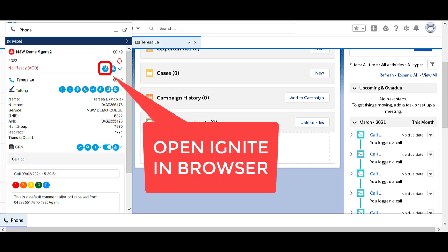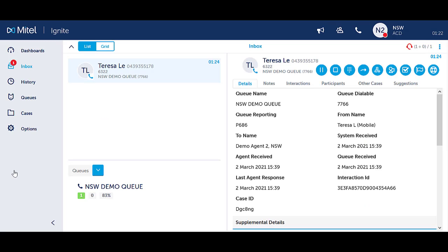From the Salesforce Ignite window, select the icon to open up Ignite. Ignite will open in a separate web browser. See the videos on Ignite for the additional features.